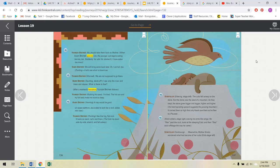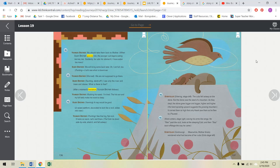Storyteller entering stage left. The cubs fell asleep on the stone, but the stone was the seed of a mountain. As they slept, the stone grew bigger and bigger, higher and higher. His hand spiraling upward suggests the growing mountain. It carried them so high that only Hawk saw them as he flew by. Hawk enters stage right, waving his arms like wings. He flies past the rock, looks at the sleeping cubs, and then flies back offstage the way he came. Storyteller continuing, meanwhile, Mother Grizzly wondered what had become of her cubs.